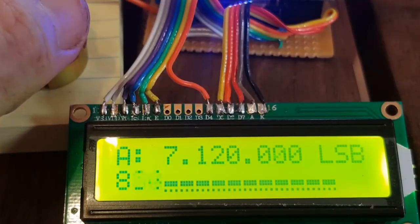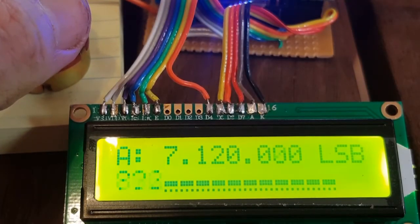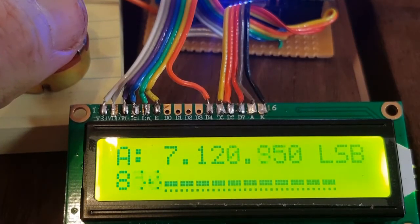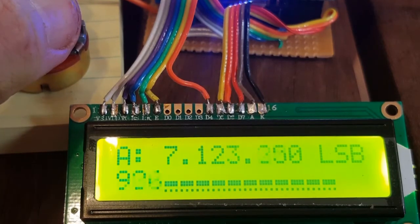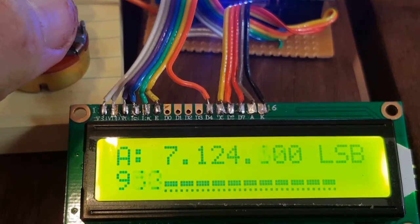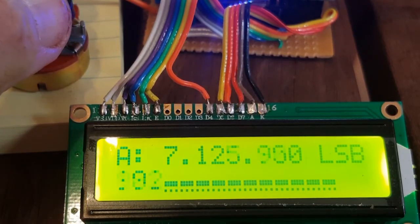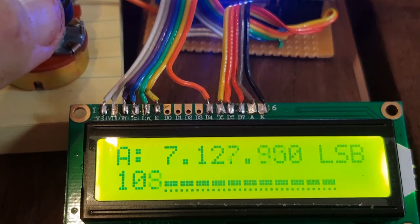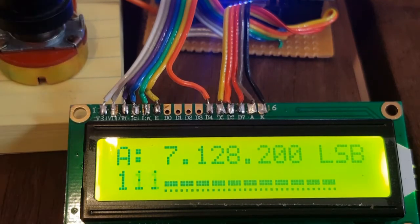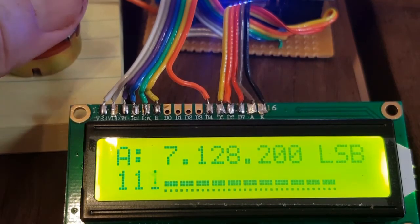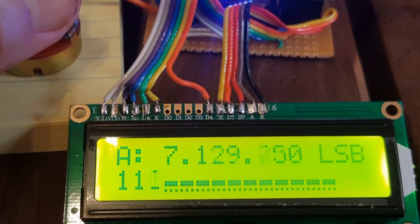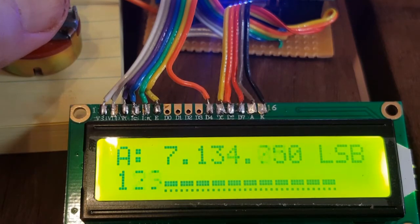So as long as you are moving, so let's go up to 7135. I'm swinging the pot right now and it's just responding as I am turning it. As soon as I stop, take my hand off, the VFO stops. So it's like tuning an RIT.